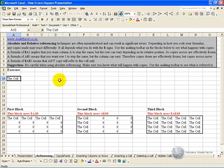Although it is easy to use, it is important to understand what this absolute and relative referencing does when you copy. For example, we've got three blocks here, each looking at a cell using different referencing techniques.